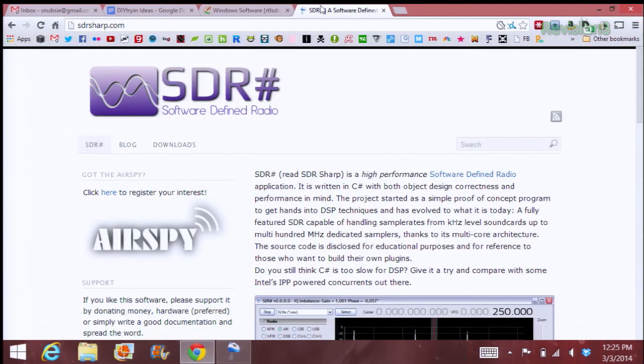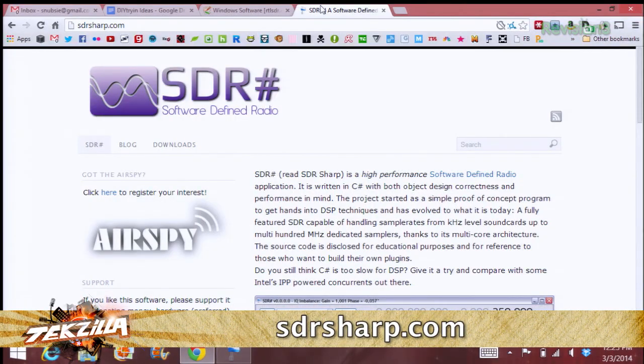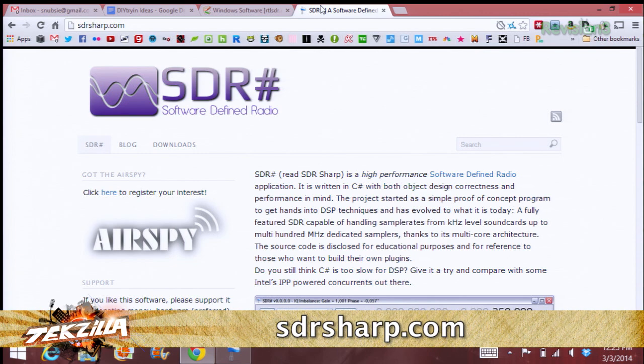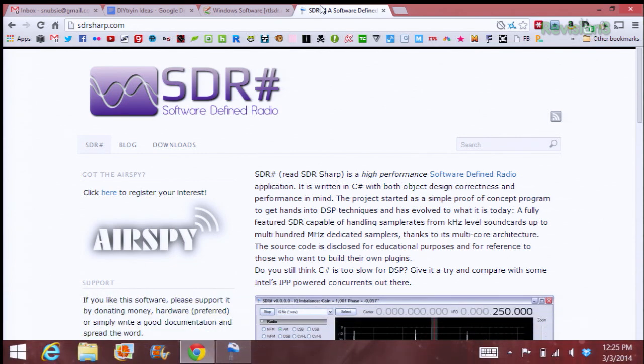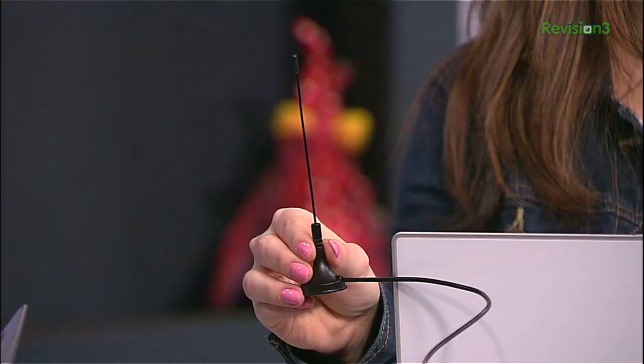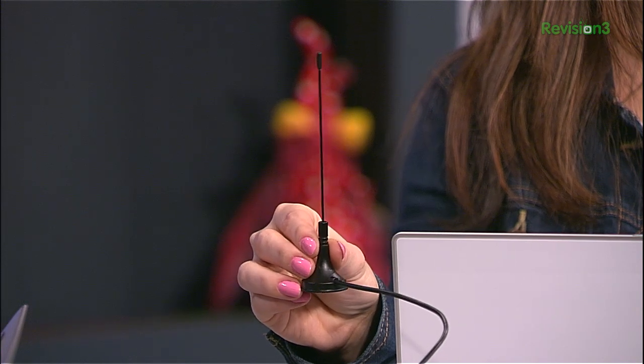The other things you need are the software and a computer. There are plenty of software options, but the one I really like is called SDR Sharp. You can download it at sdrsharp.com. It has a spectrum, a waterfall, and a control panel, which I'll get into. To get started, you need to get your antenna — get it online for around 20 bucks or so. Very, very cheap.